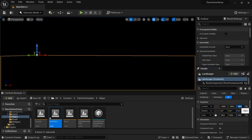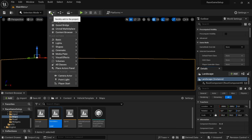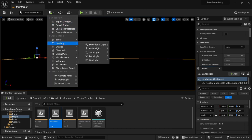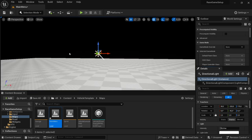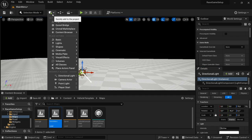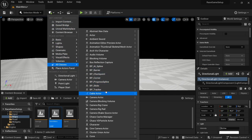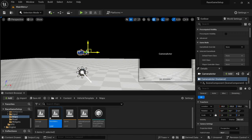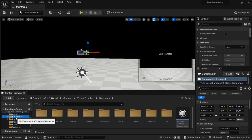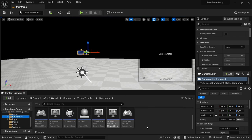Go back to selection mode, select that, and set it to Z zero. Then we're going to add a new light source — a directional light for now. I'm also going to be adding in a Camera Actor. Under All Classes, find Camera Actor, add that, save all, and then head over to the Blueprints.